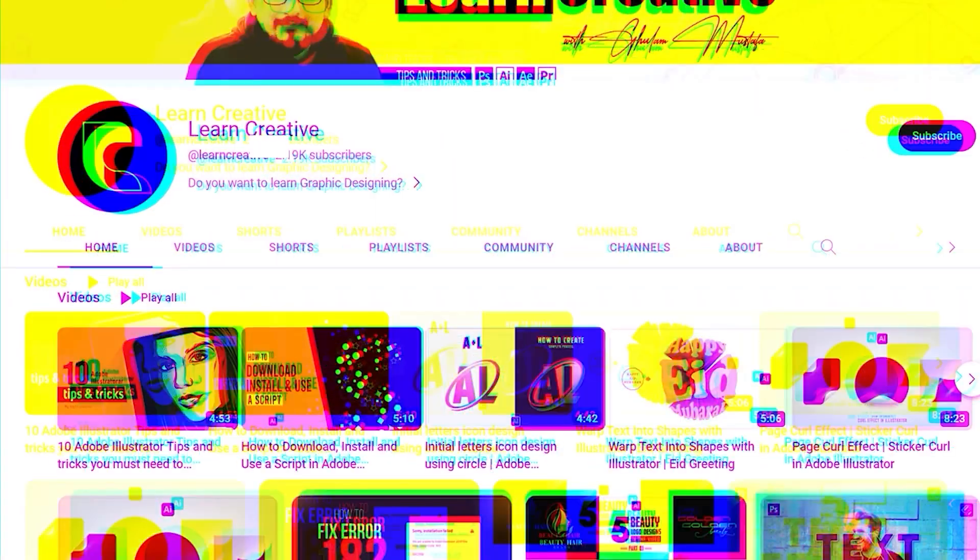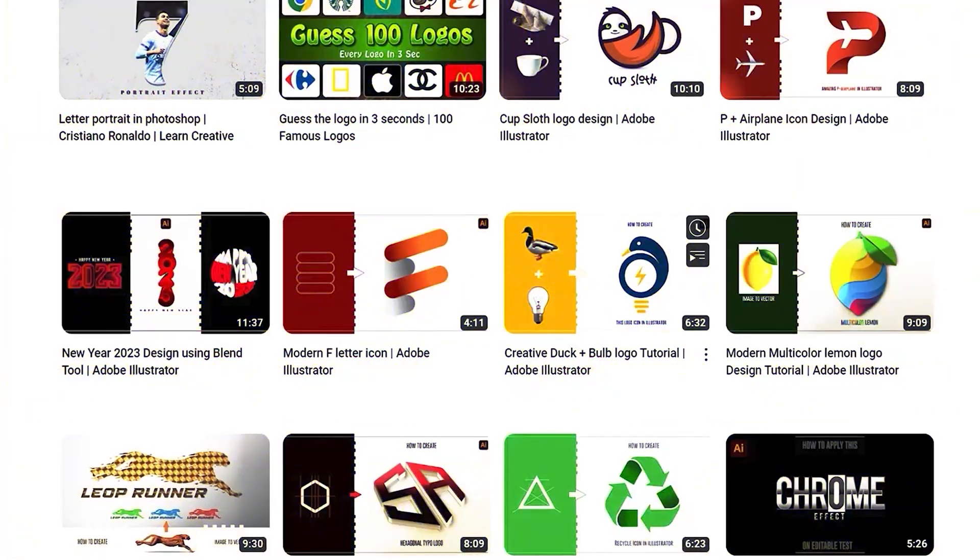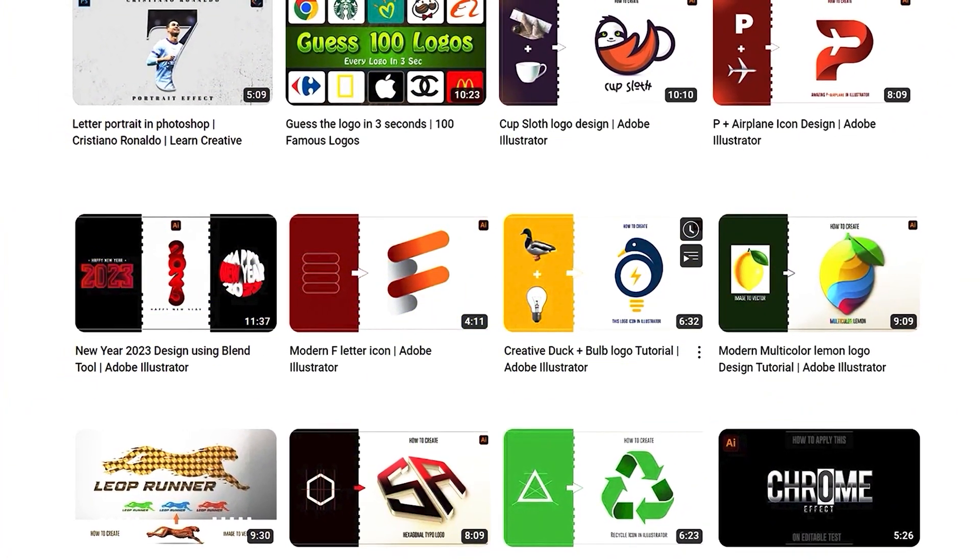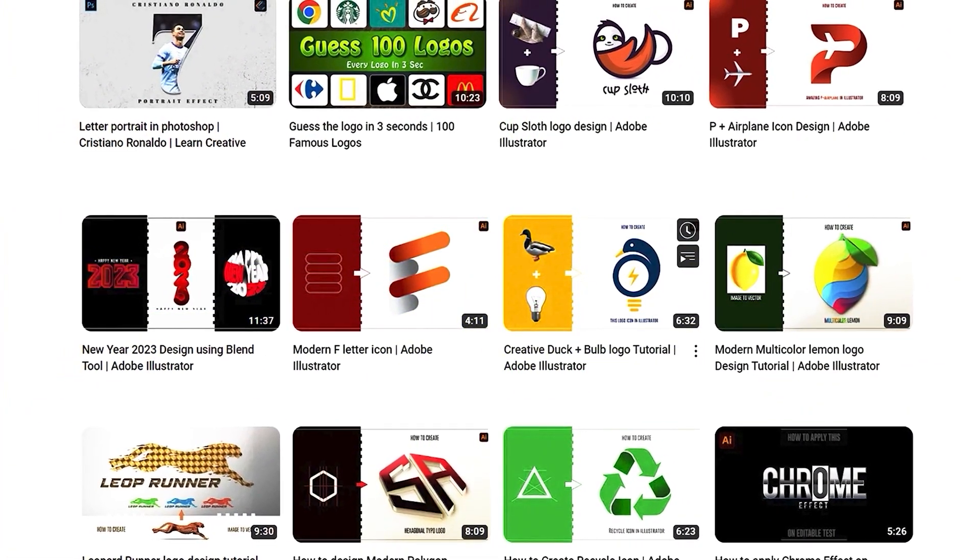Make sure you head over to my YouTube channel, where I upload graphic related tutorials. Thank you for watching.